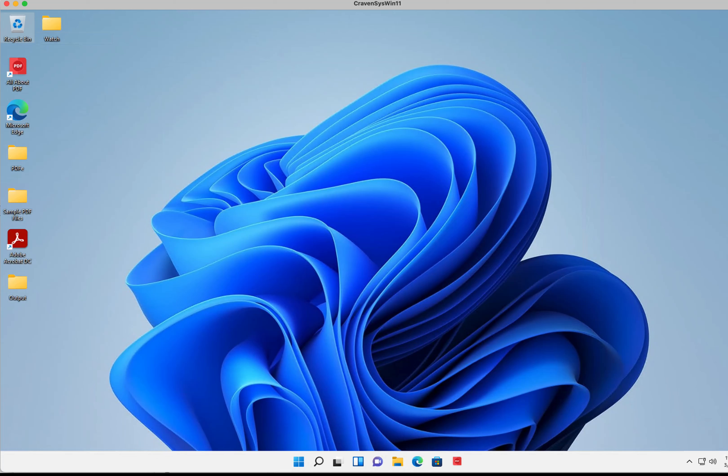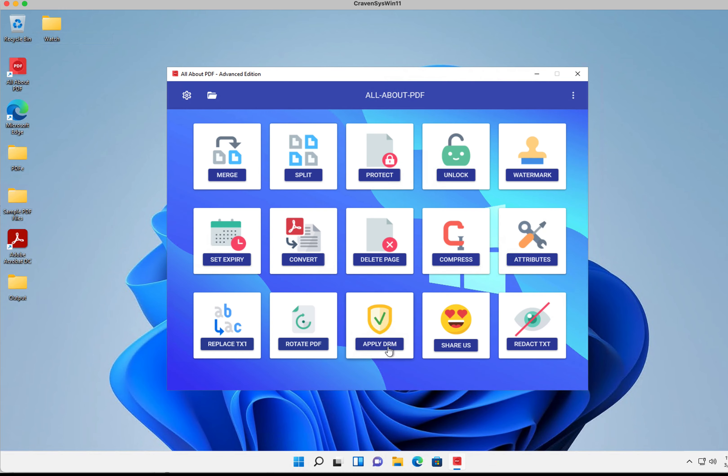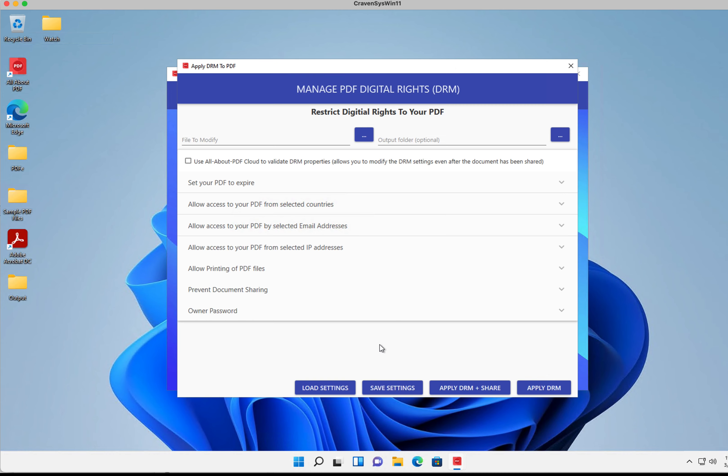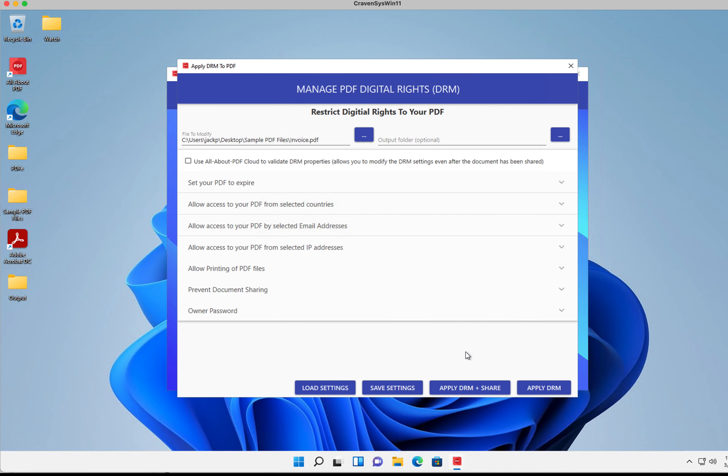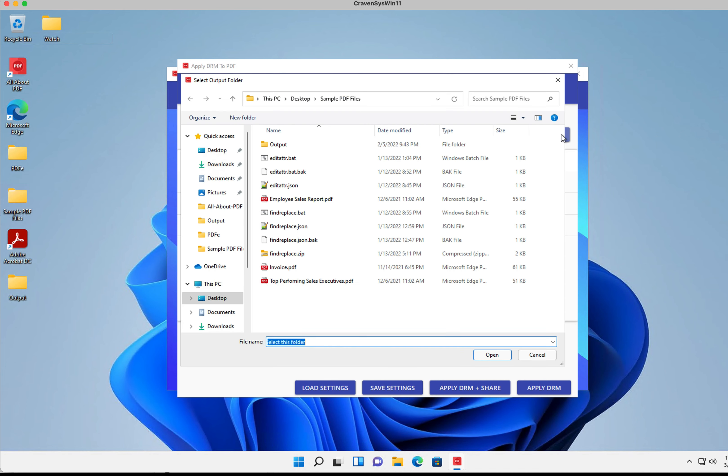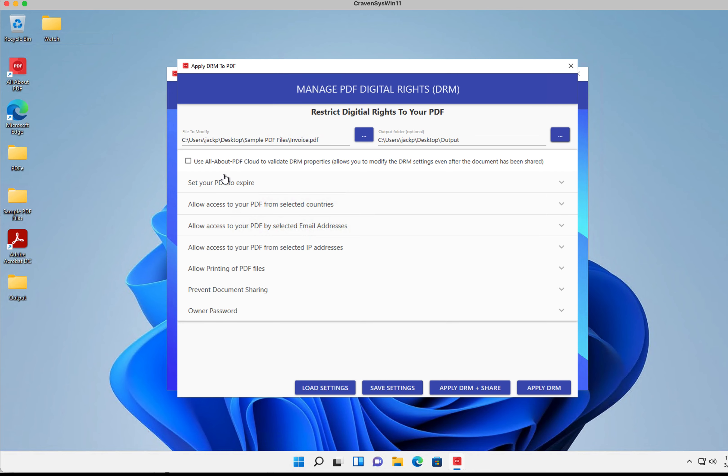Let's restrict a PDF document to a list of email addresses. So let's open our PDF, and then we're going to go to the DRM function. I'm going to select our PDF and place the results in this output folder right here.